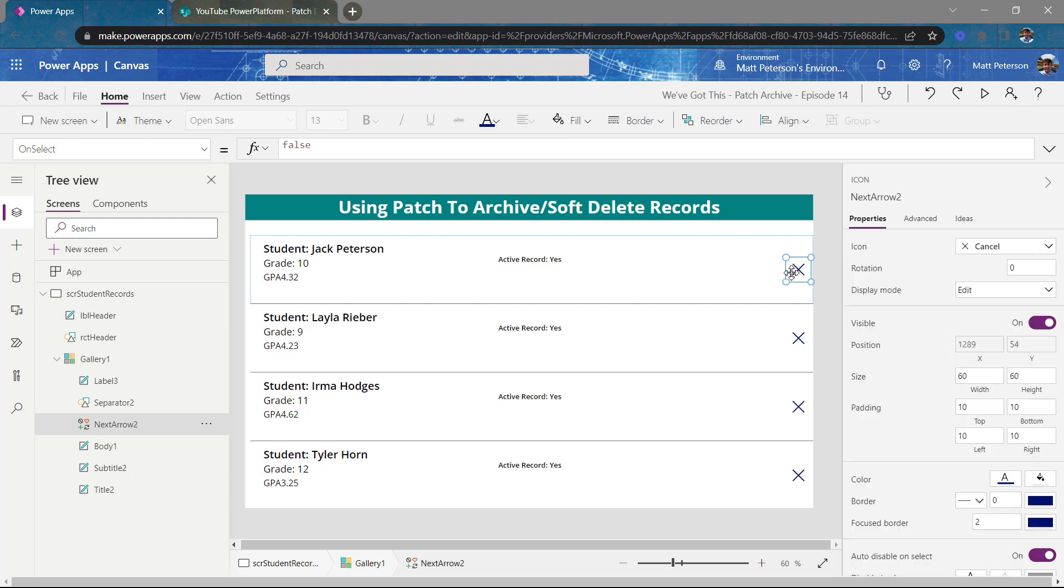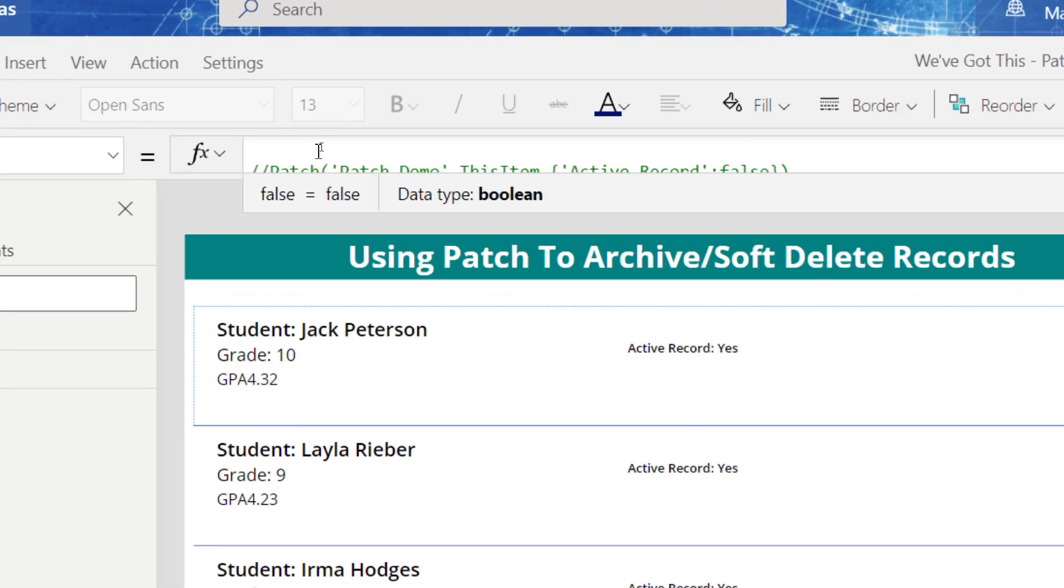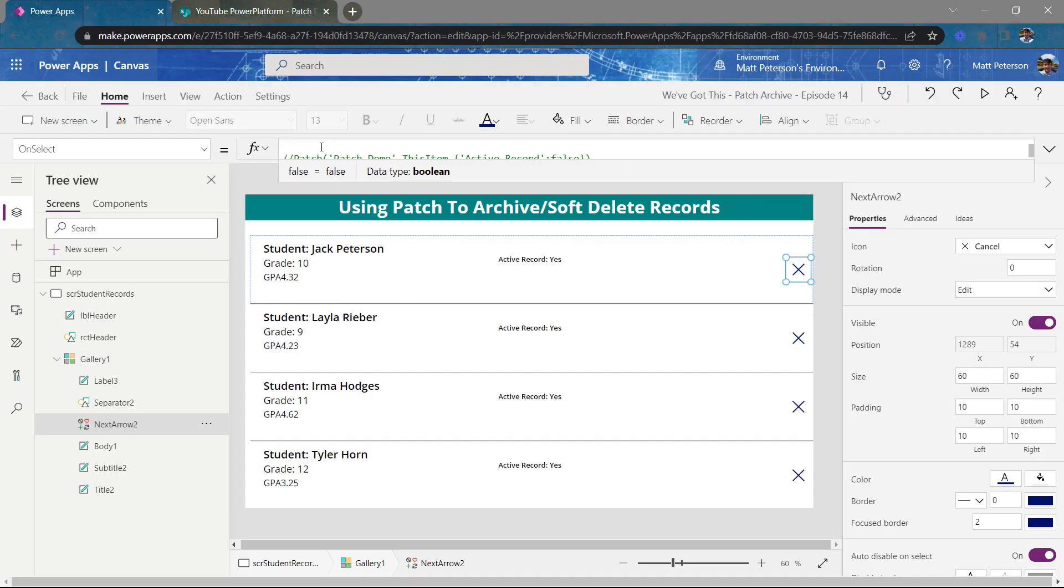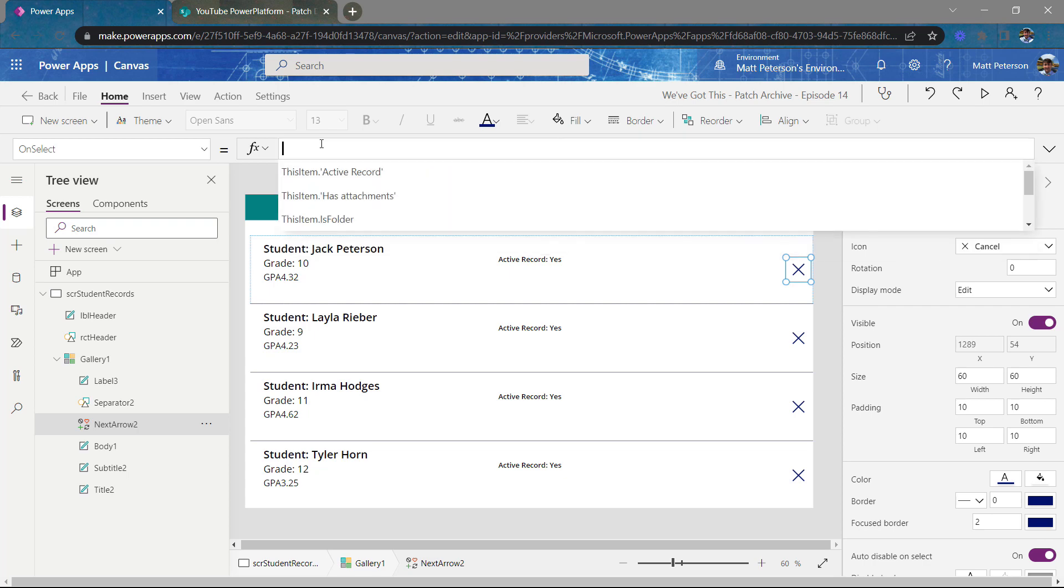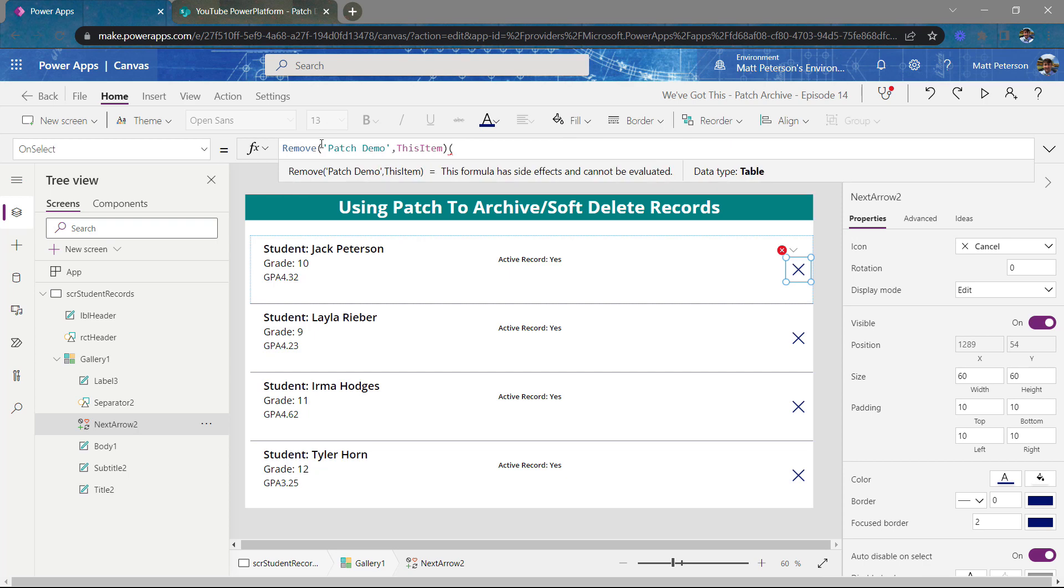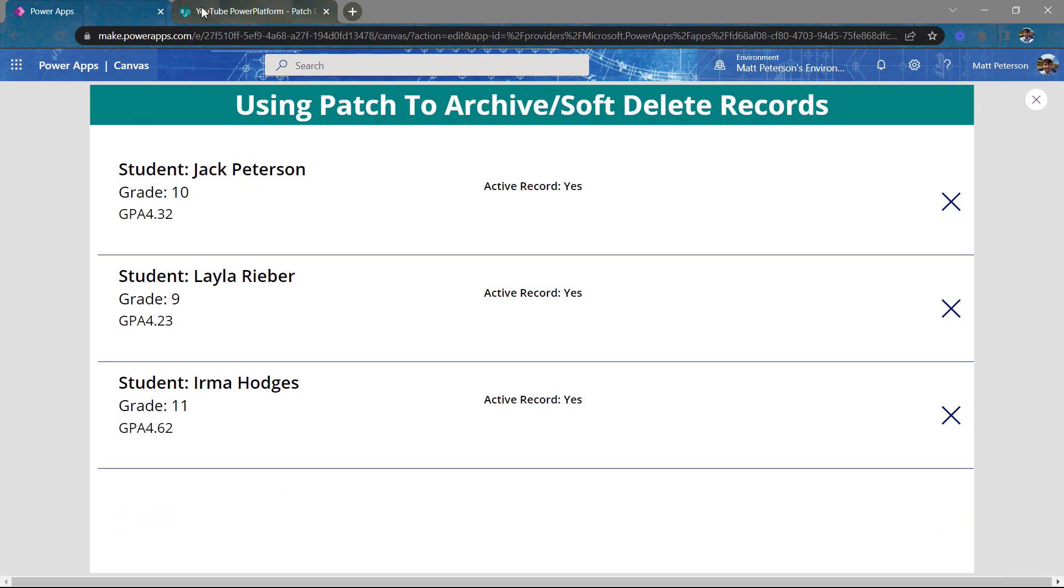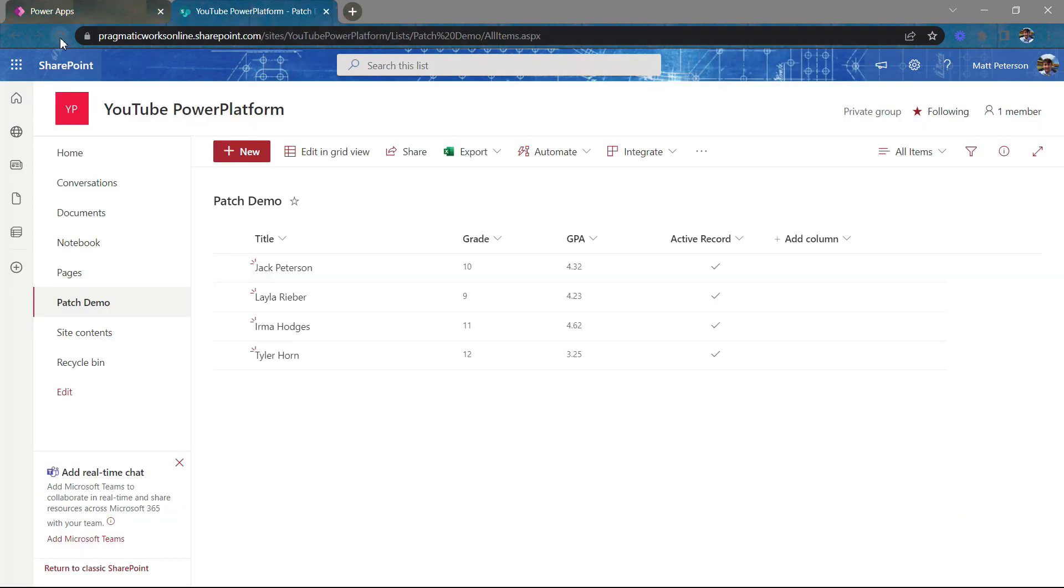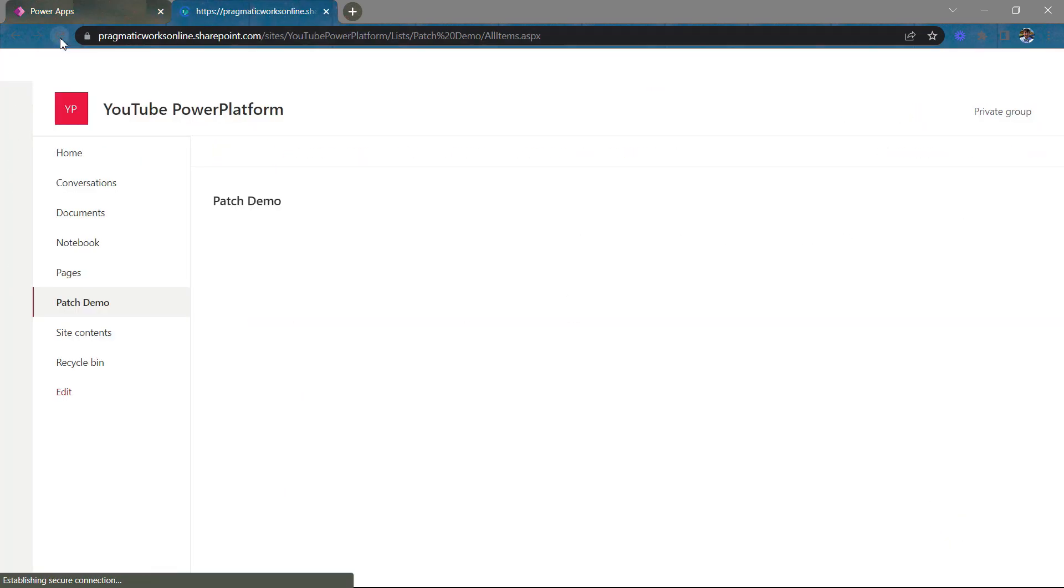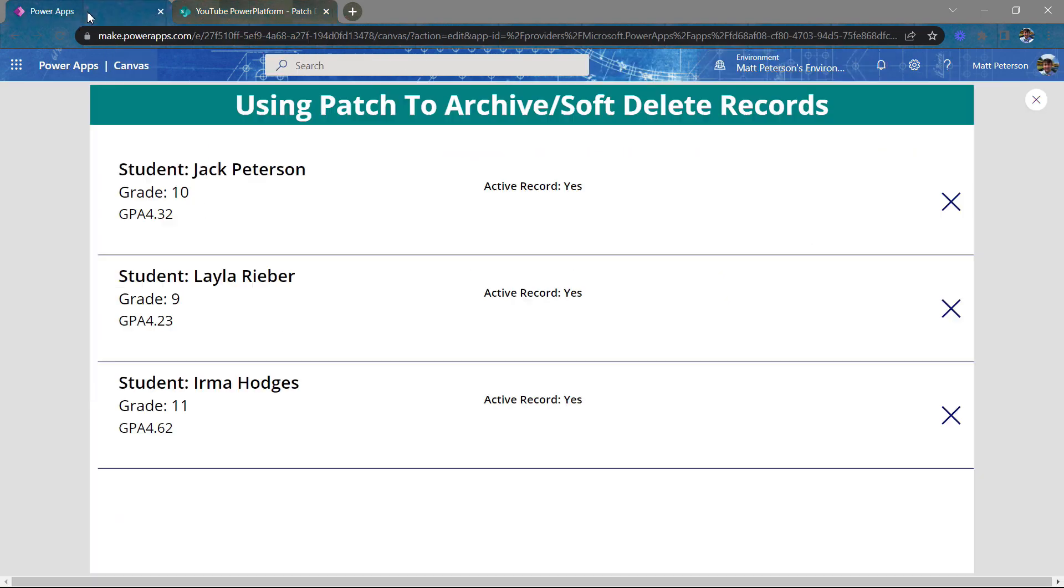So normally when they click on this, the way of deleting, if you've never seen deleting, super easy to do, is we would say here, let me zoom on out. Let me highlight everything and delete this. So I would say remove from patch demo this item. And just like that, when I hit play over here and I say, I want to remove Tyler Horn, he is now gone. If I go over to my SharePoint site, I refresh, Tyler Horn is no longer there.